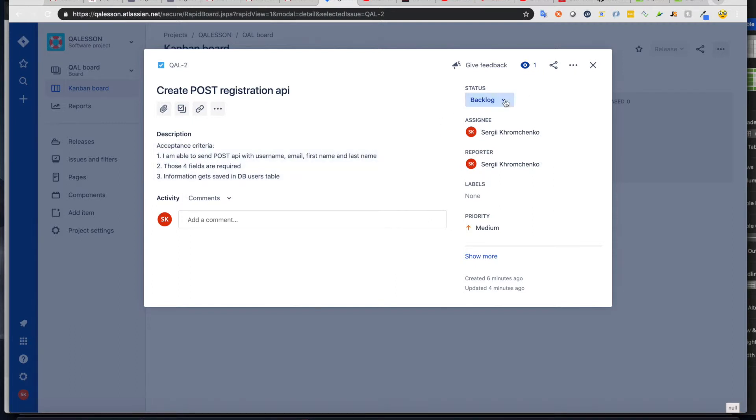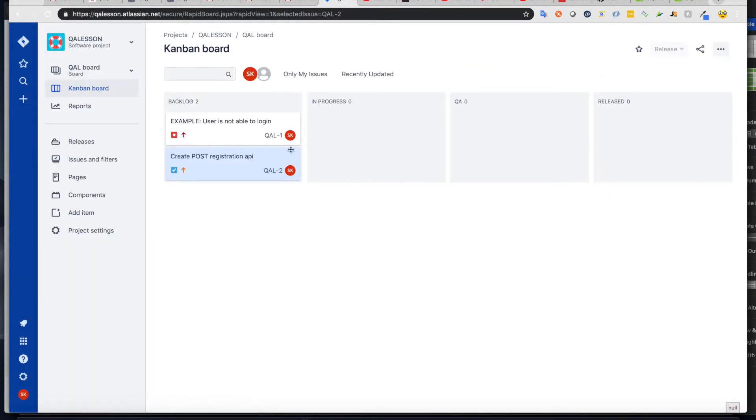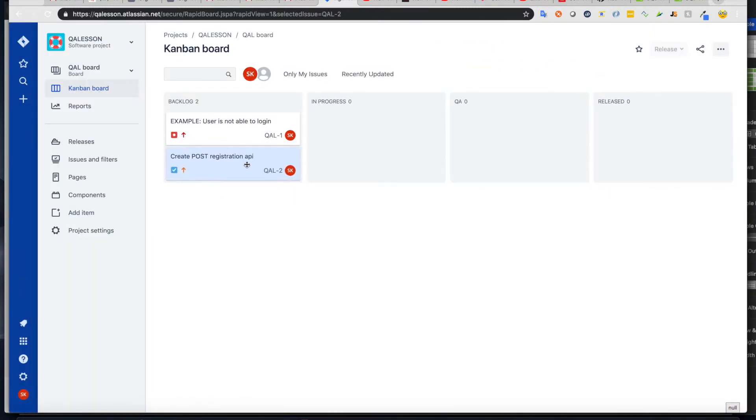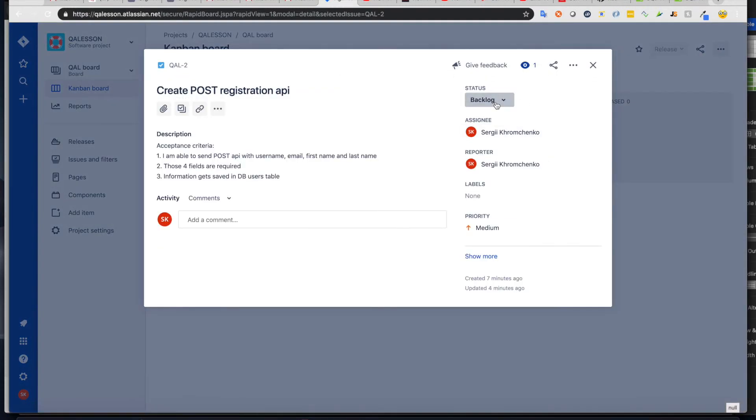Also, you see a status here that you can change. It's the same thing as moving a ticket from here to here. So we can do it through the status drop down. Assignee,